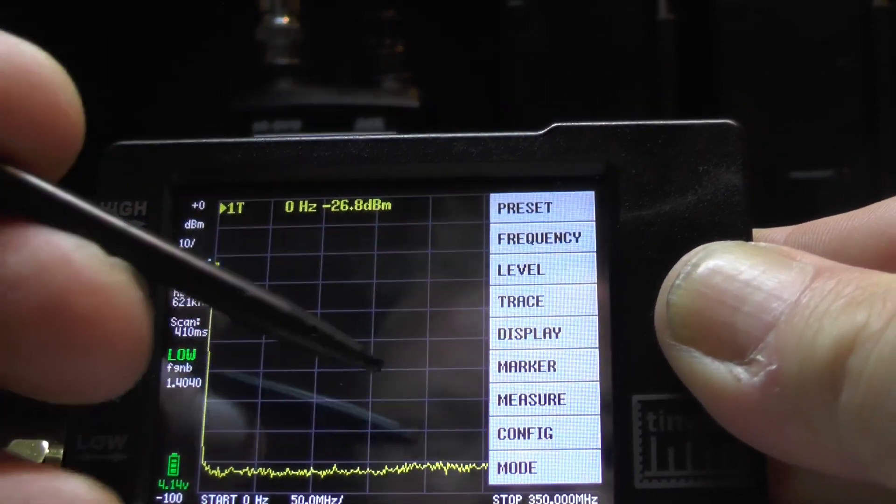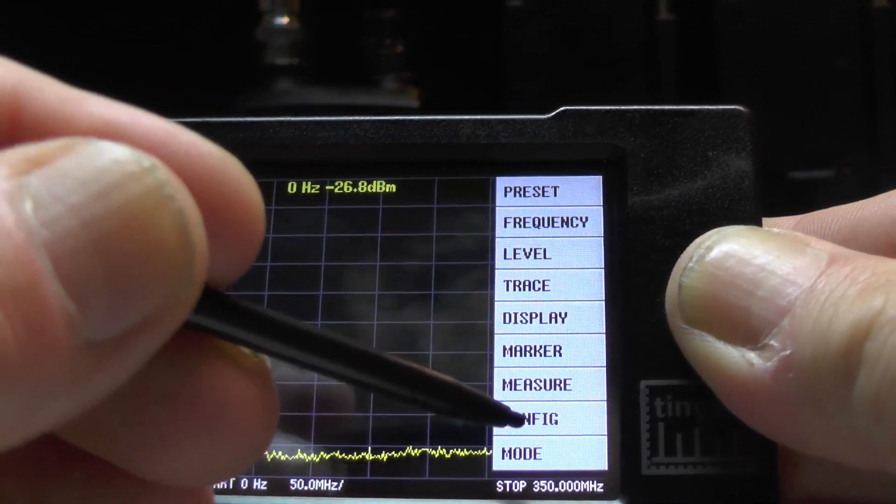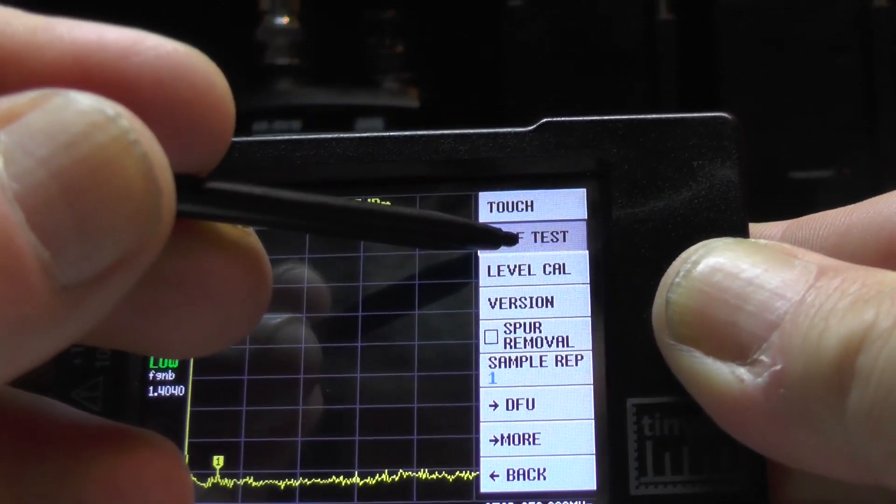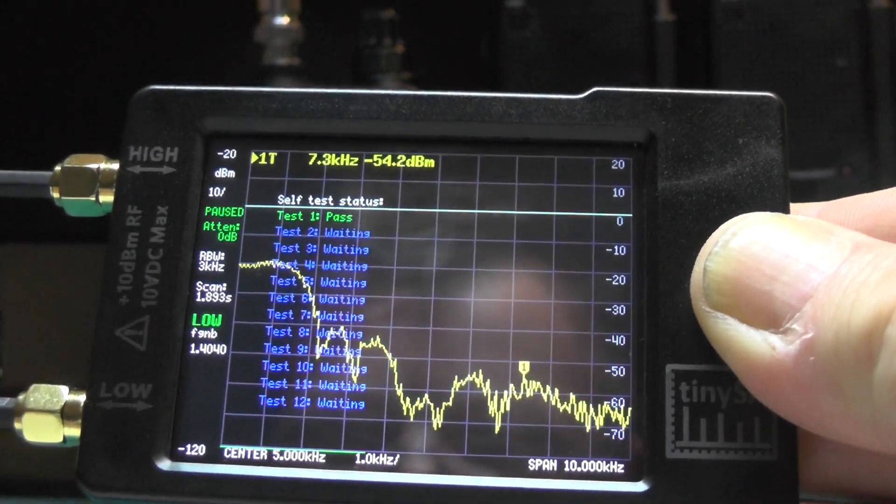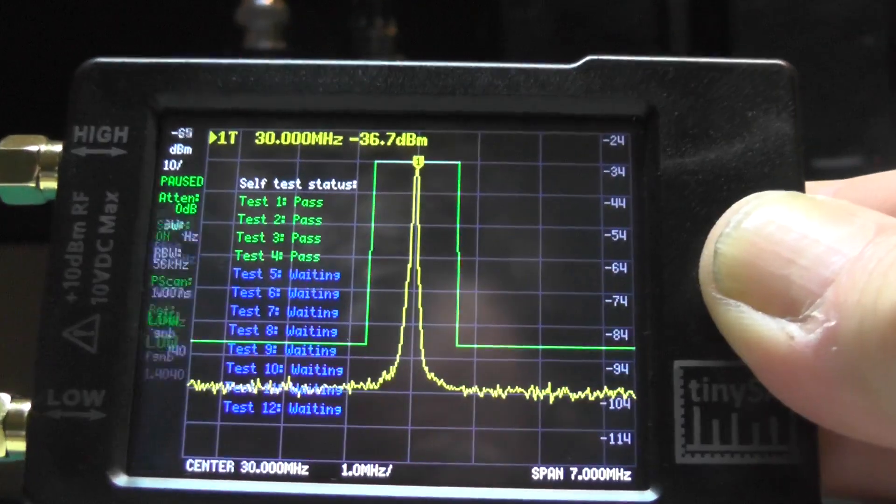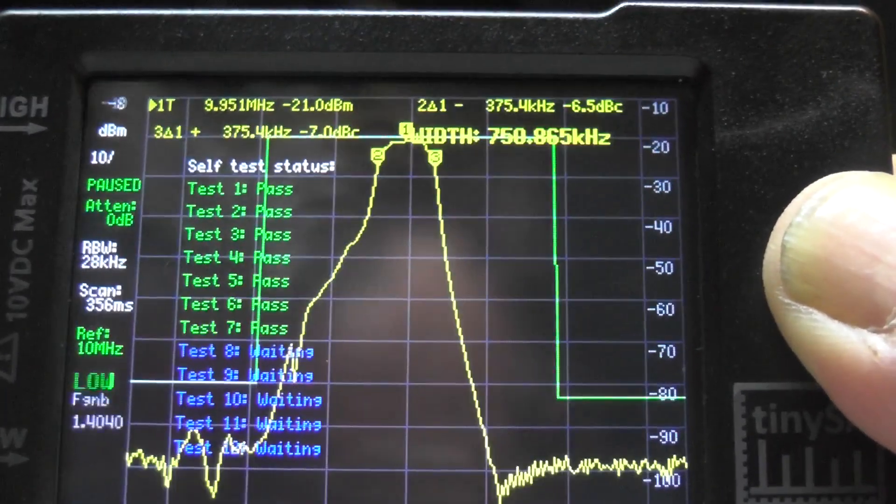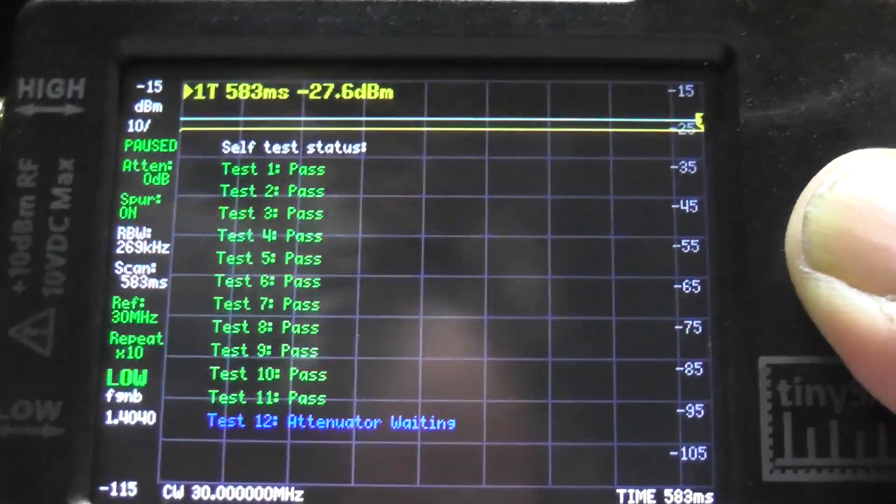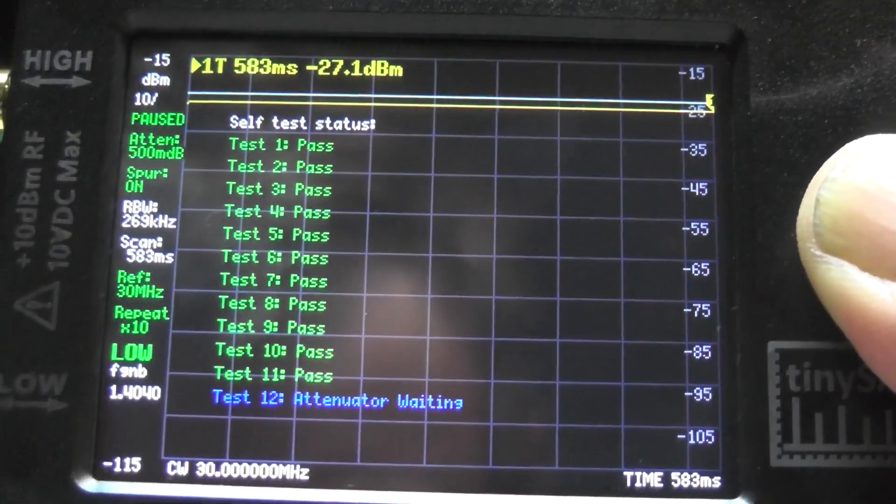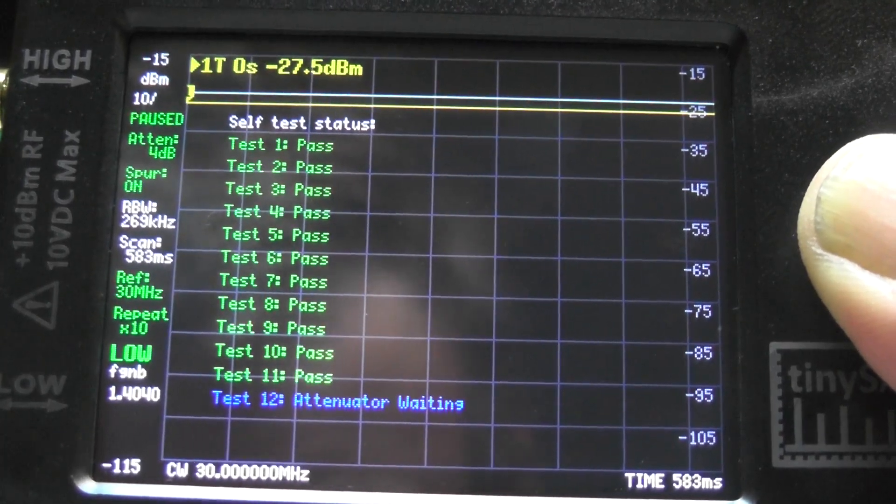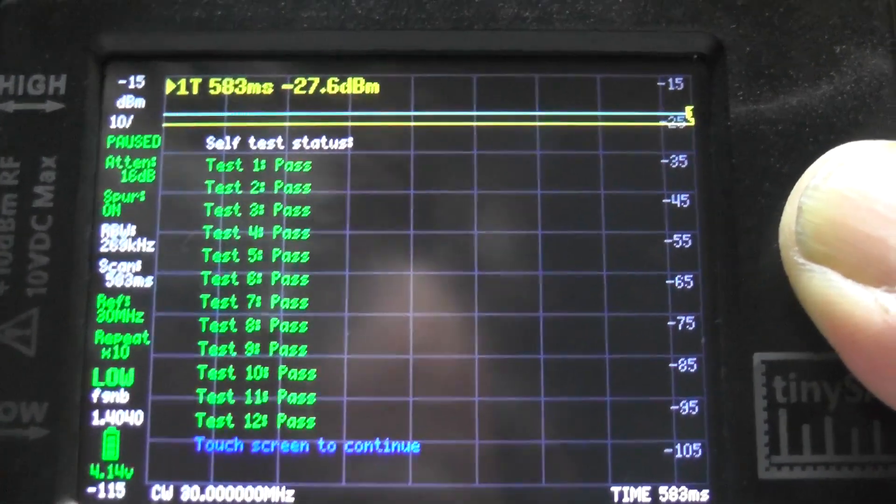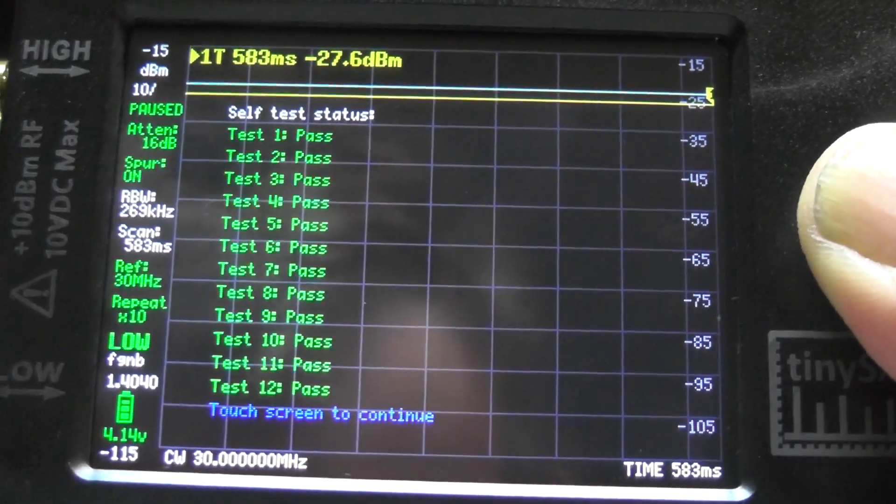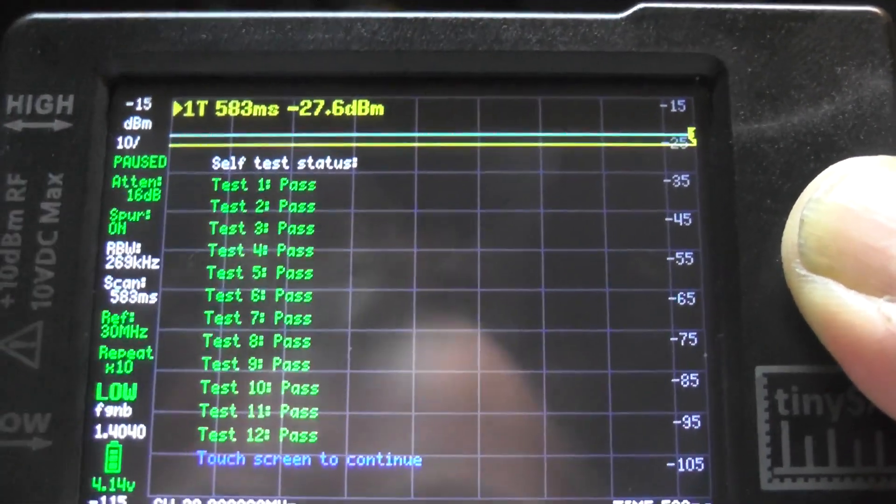Just press on config at the bottom here and click on self test. That's going to run through its self test. It should pass them all. Oh that was a nice pattern. Now test number 12, it says attenuator waiting. Lovely, it's passed the self test. It says touch screen to continue.